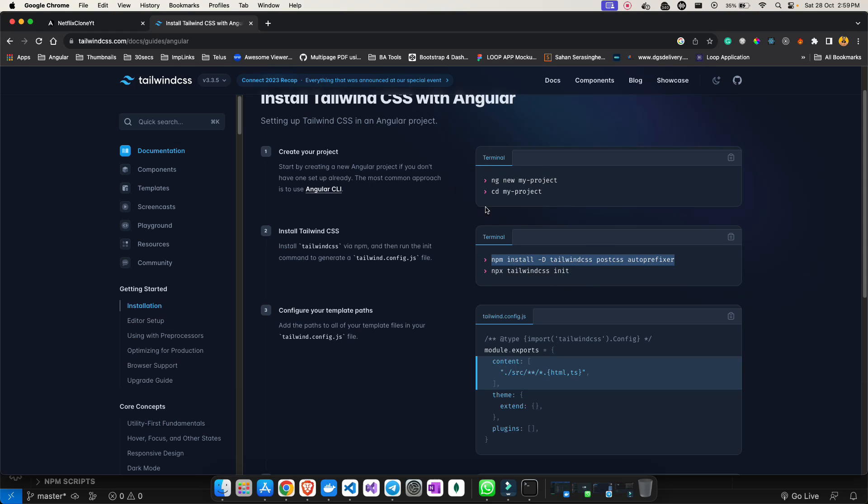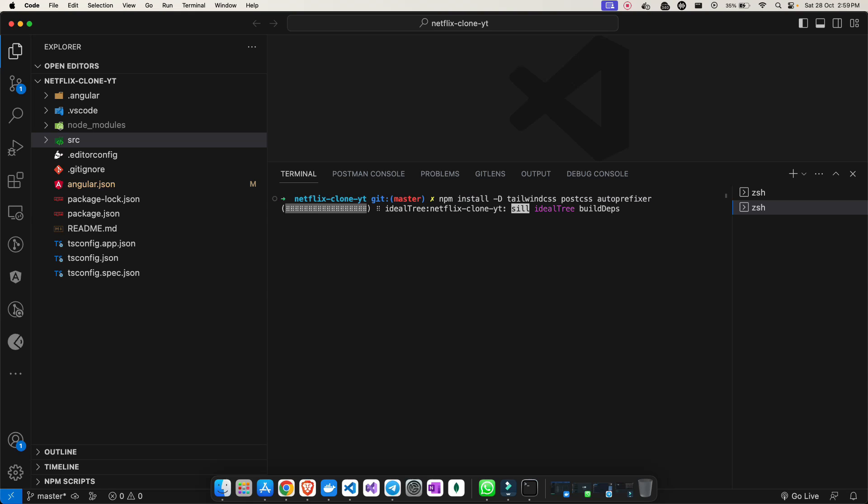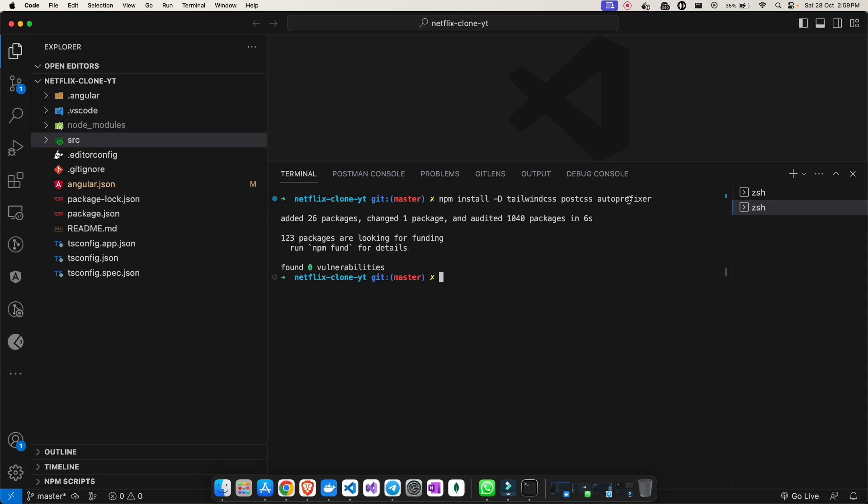Now let me copy this step and paste it in the terminal. Once I paste -D, this is our dev dependency, so hit enter and this will install these three packages which is Tailwind CSS, PostCSS, and autoprefixer. The package has been added.